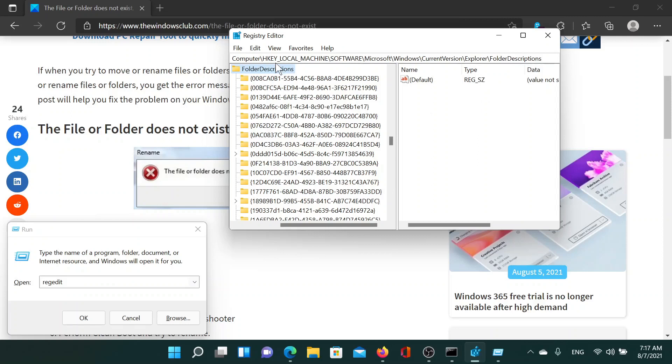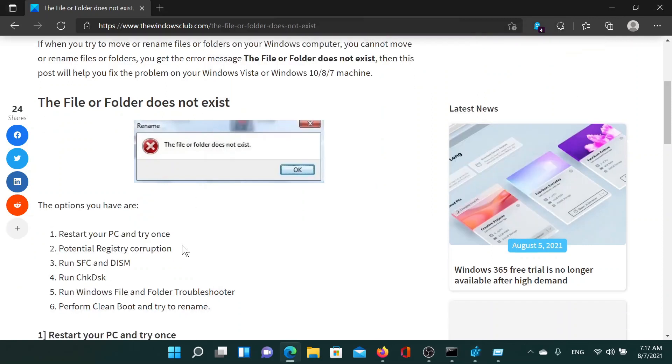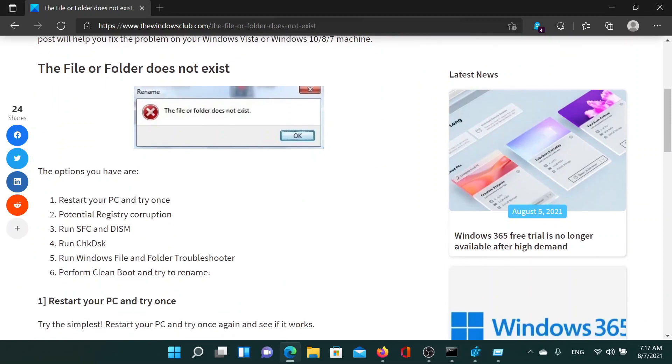Make sure that the folder descriptions folder along with these subfolders is present. If it is not, then you would have to run the SFC scan, DISM scan, and check disk, and I'll show you how this is done.